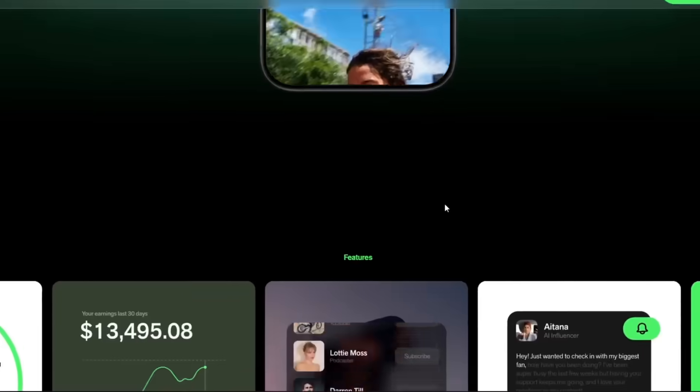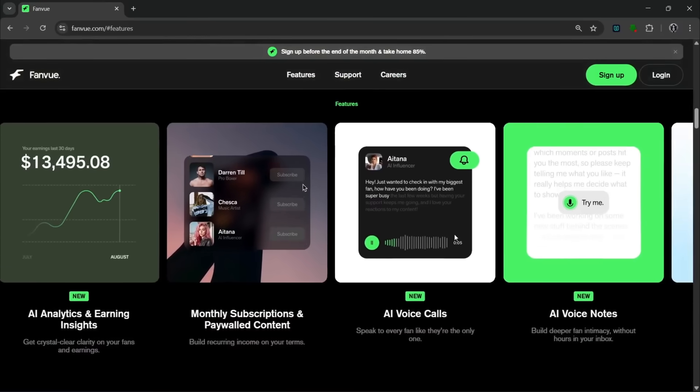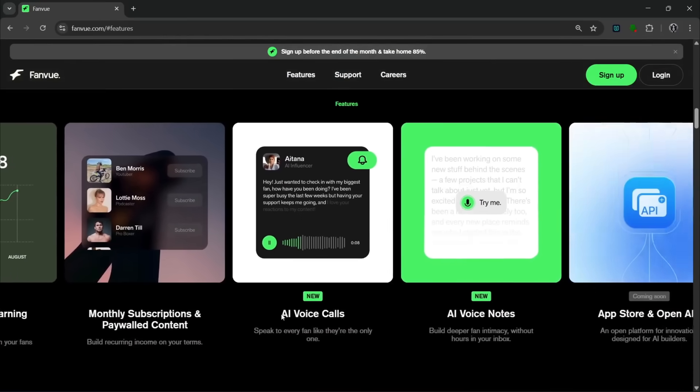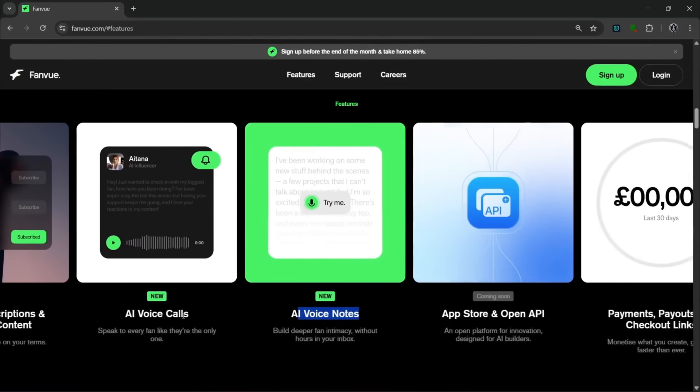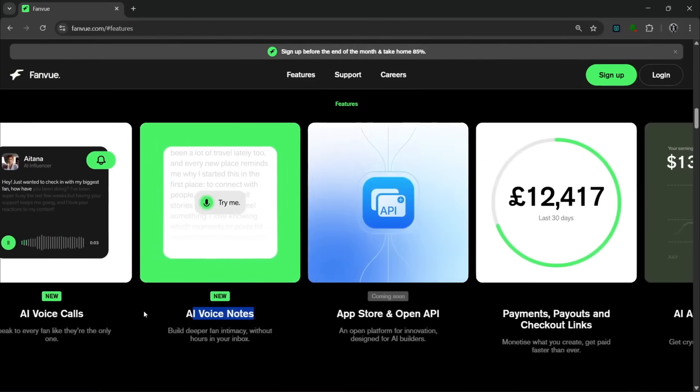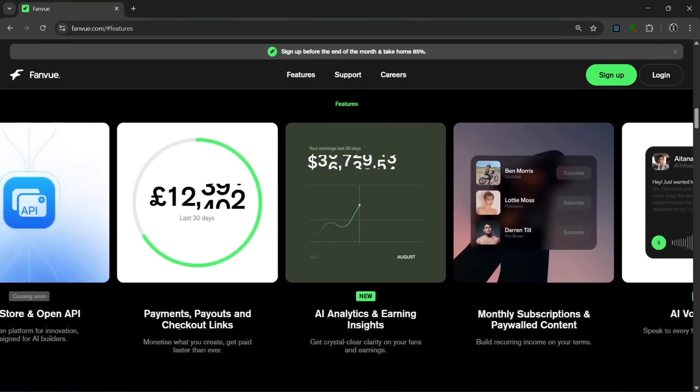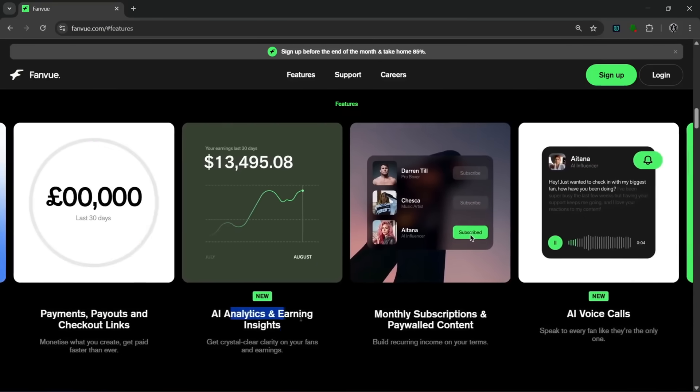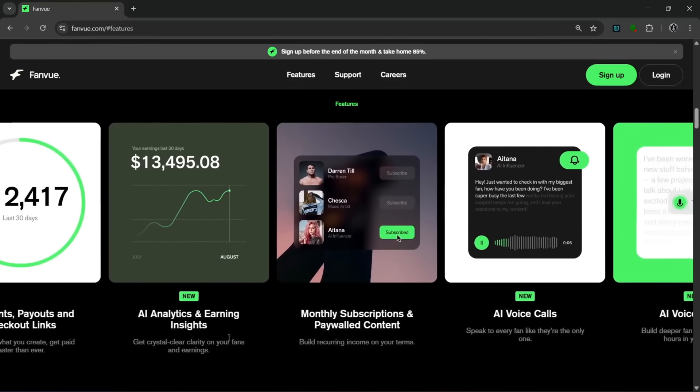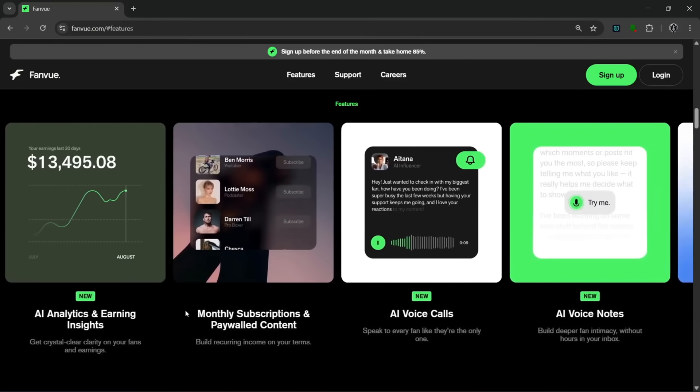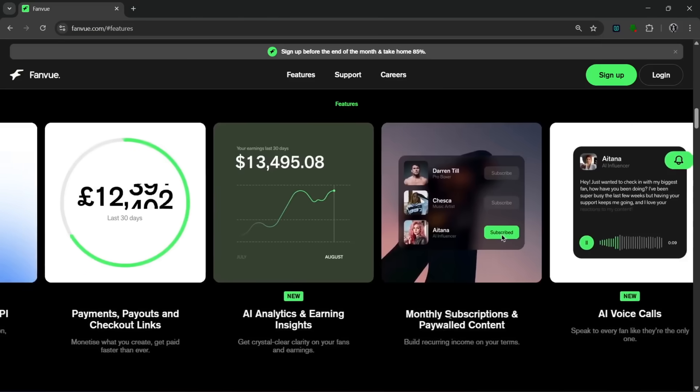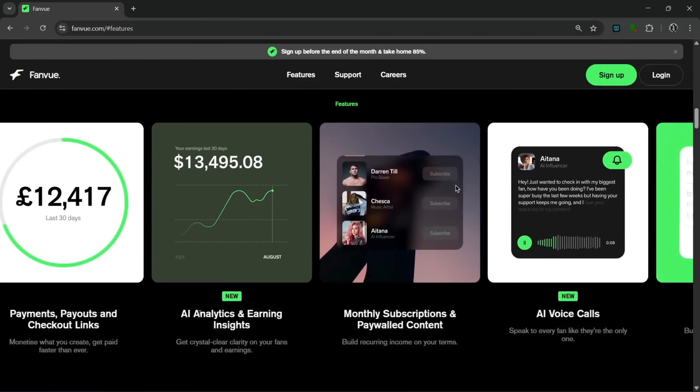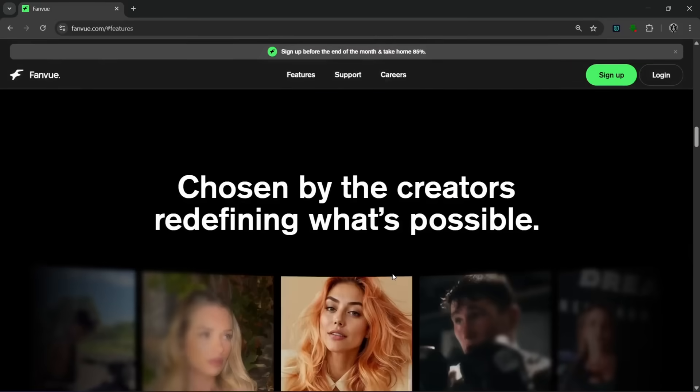If we slide down more, you see the features. And as you can see, they have these two new features, the AI voice call and AI voice note. So you can speak to every fan and build deeper intimacy. So here you can monetize what you create. Here they have an AI analytics and earning insights feature that helps you get clear insights on your fans and their earnings. So this allows subscriptions and paid content. This AI analytics feature can actually help you earn more too, which is cool.